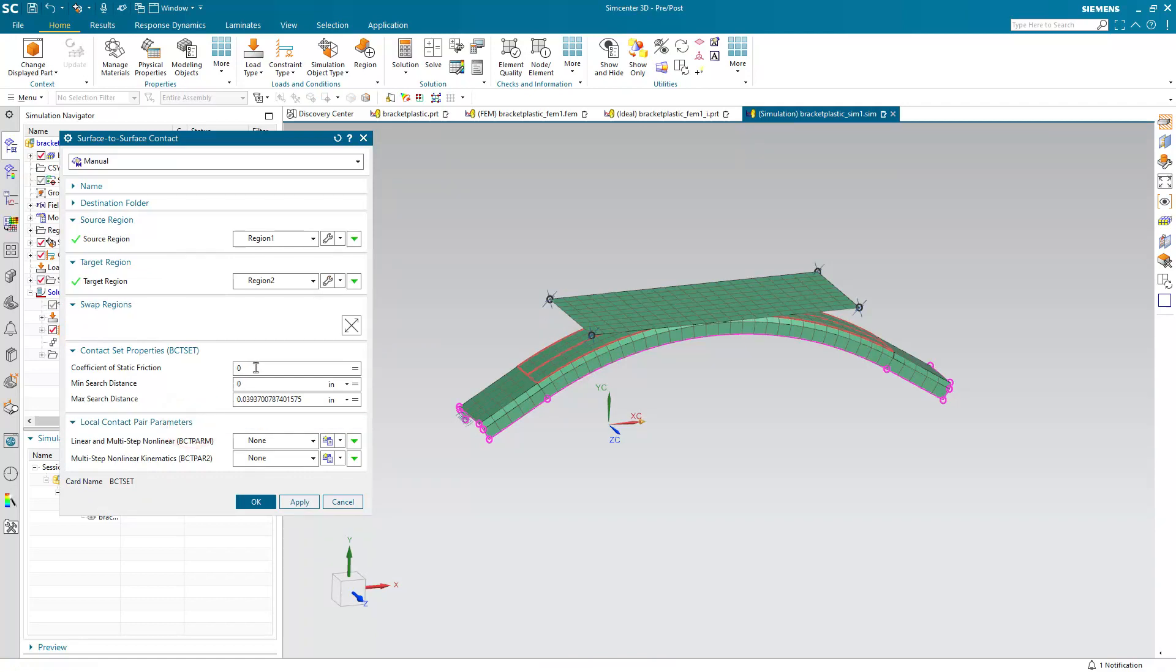Here we can put in a coefficient of static friction, as well as min and max search distances in case there's any initial penetration or gap.